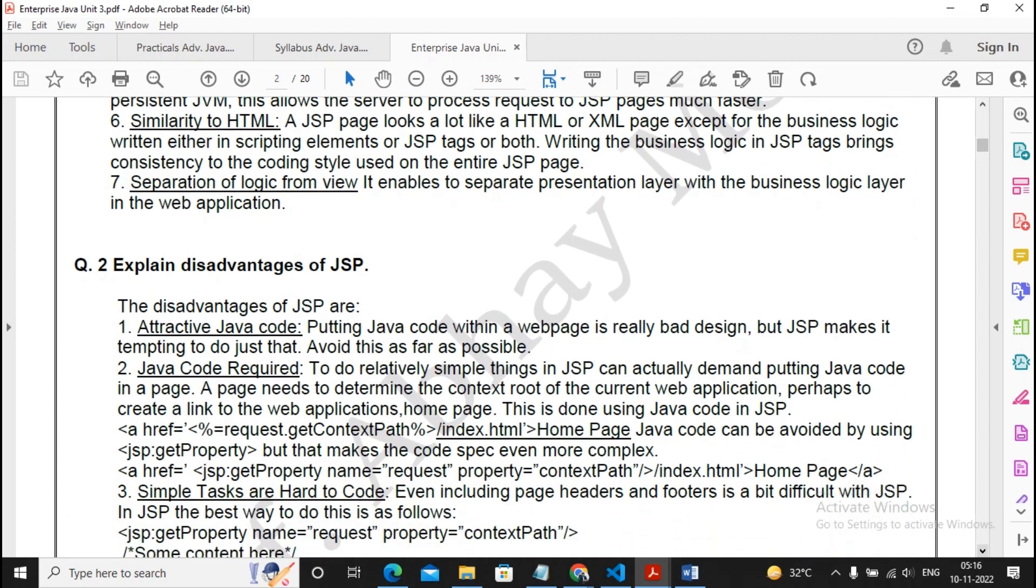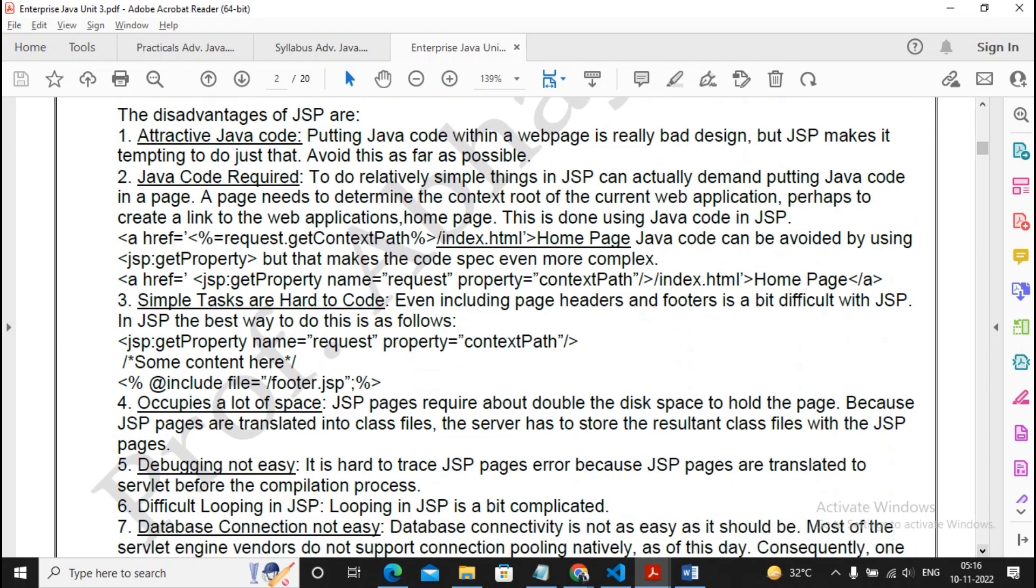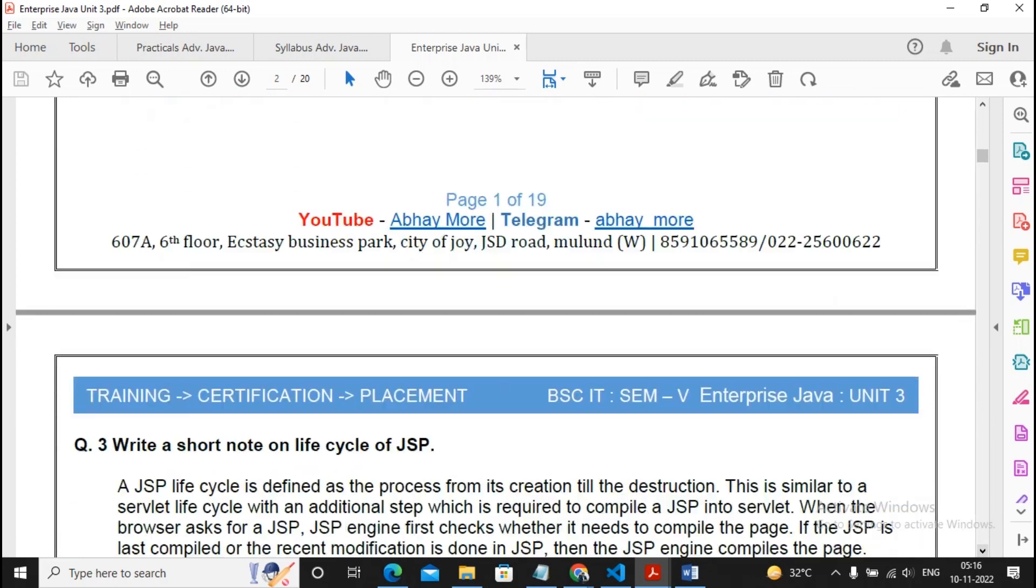Advantages and disadvantages of JSP. This is an important question, so please prepare for this properly.